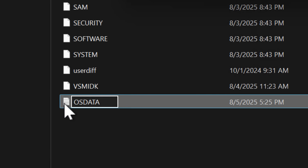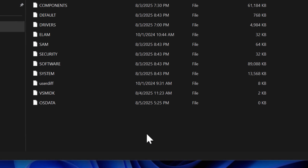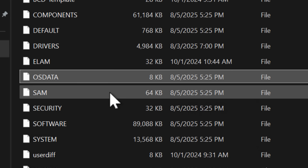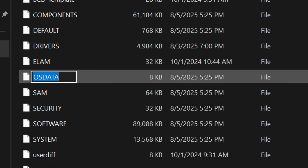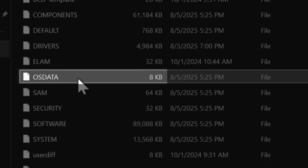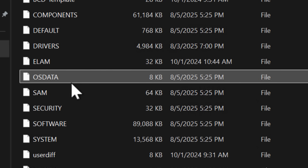Interestingly, if you create the OSData file with no data in it, it will not cause the blue screen of death. Windows will actually fill it with about eight kilobytes of data — I'll go over what that is — but still do not create the file. I'll explain why in a second.